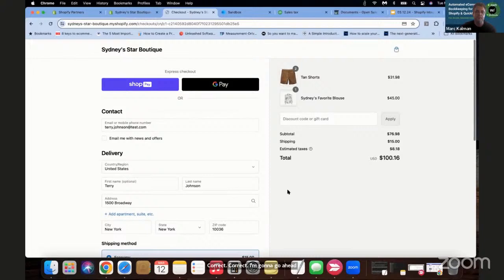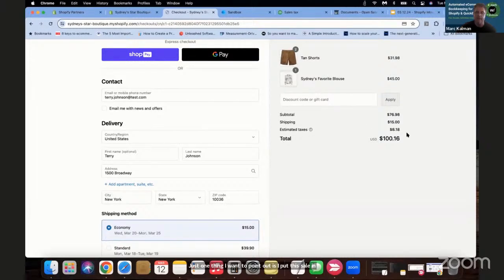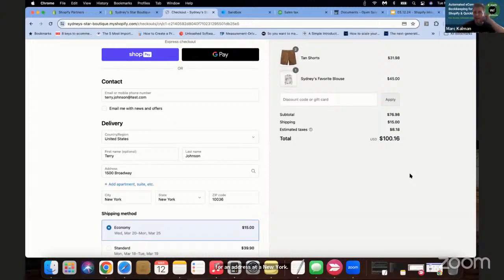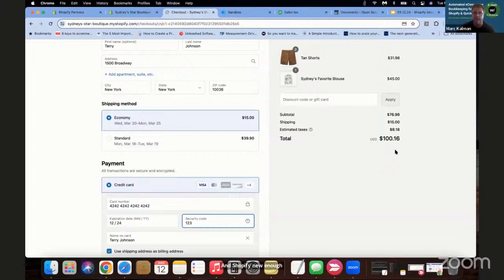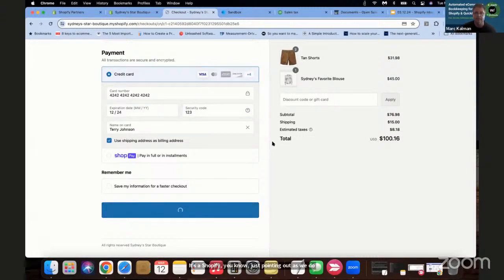I put this sale in for an address out of New York, Manhattan. Shopify knew enough to calculate tax on it because one of the locations we have set up inside of Shopify is a New York address. So we get a total here of $100.16. I'll go ahead and process this order and then do the same exact thing for a second order.